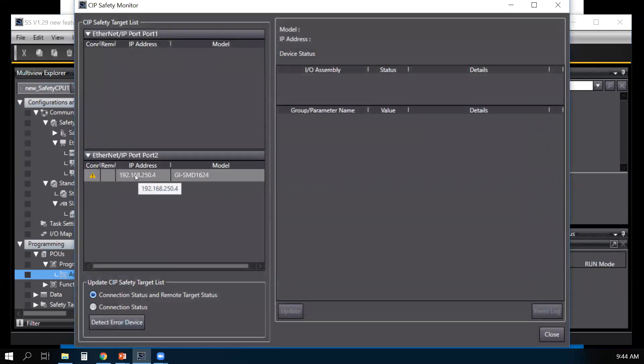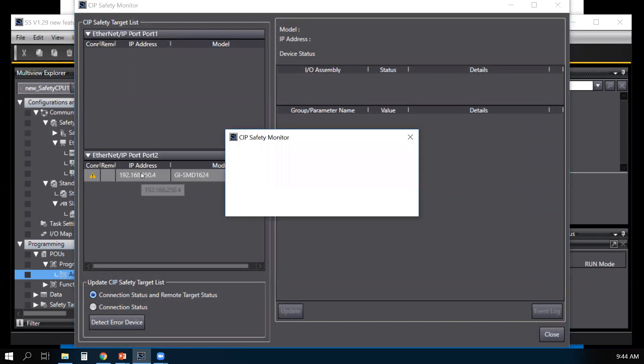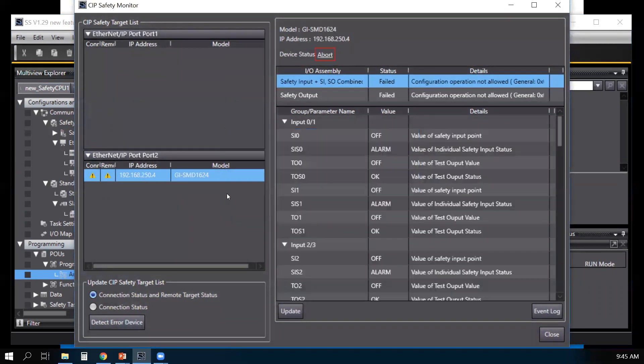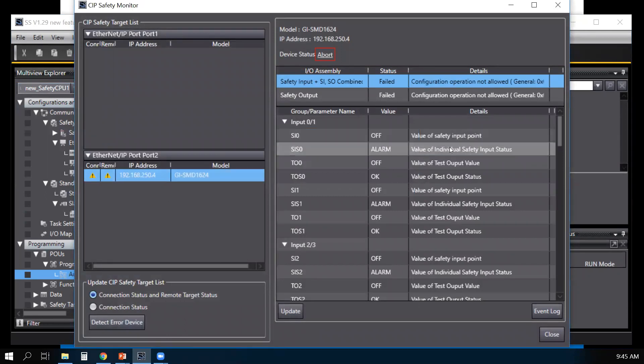Here's my CIP safety slave device. You can select that or you can select update to monitor the CIP safety slave.